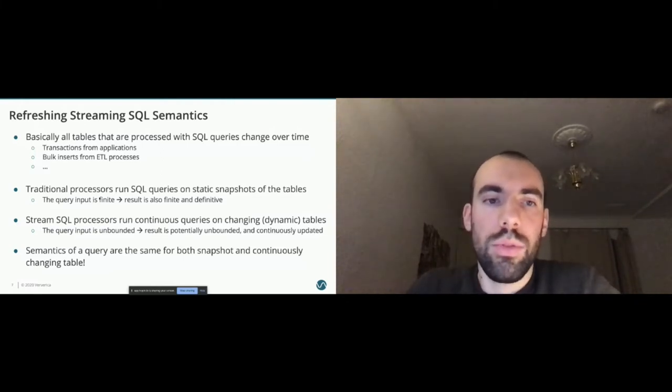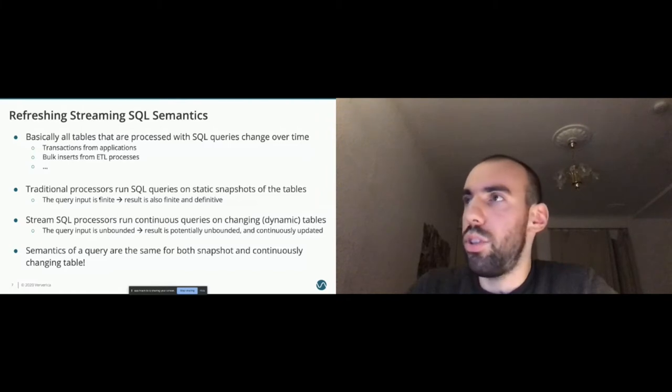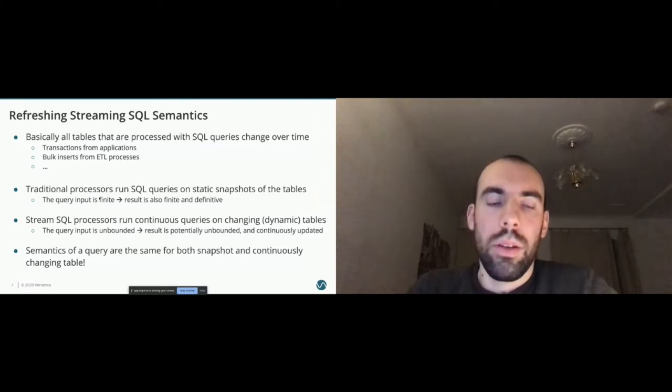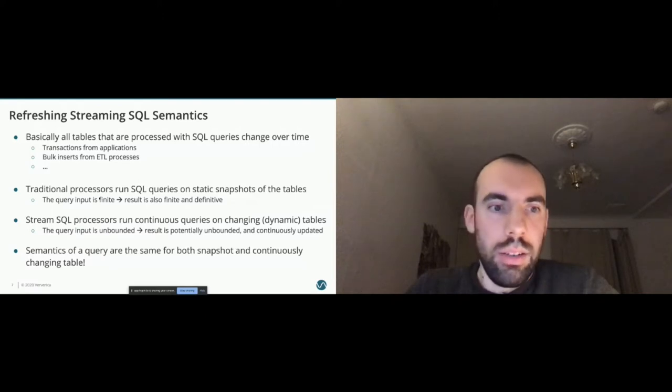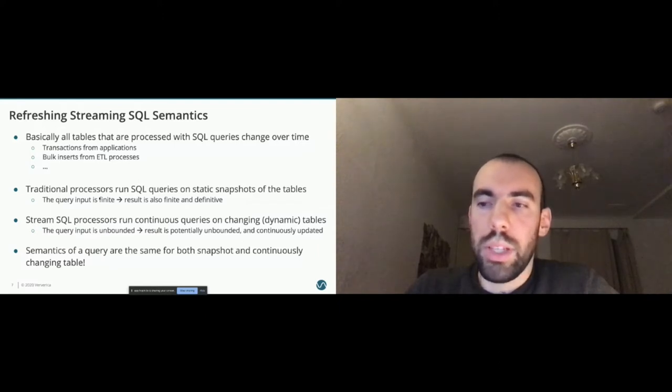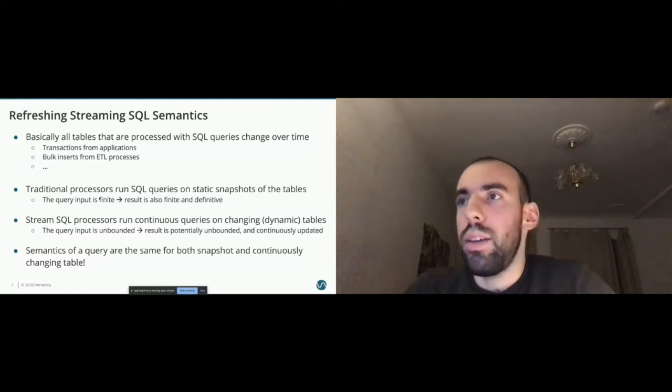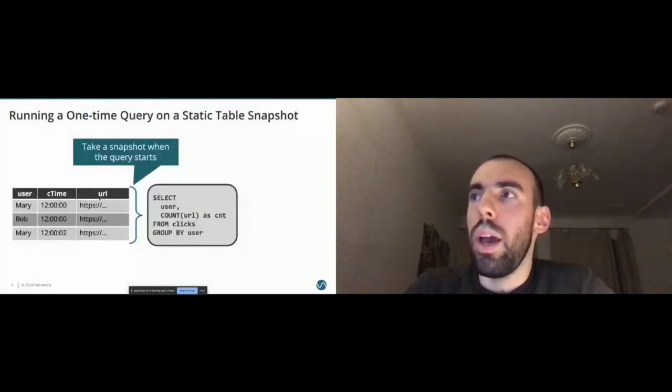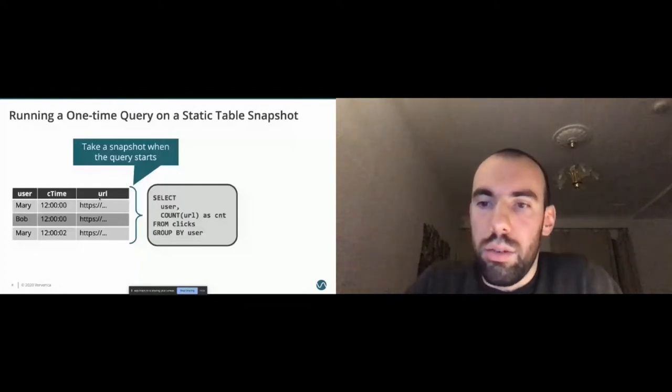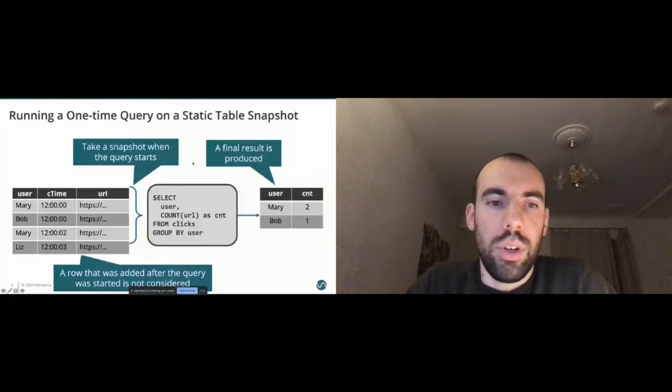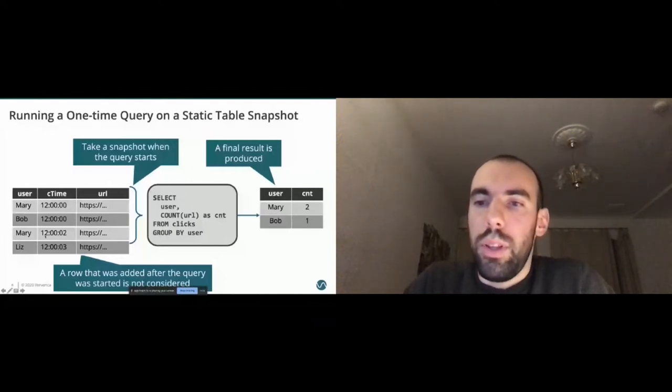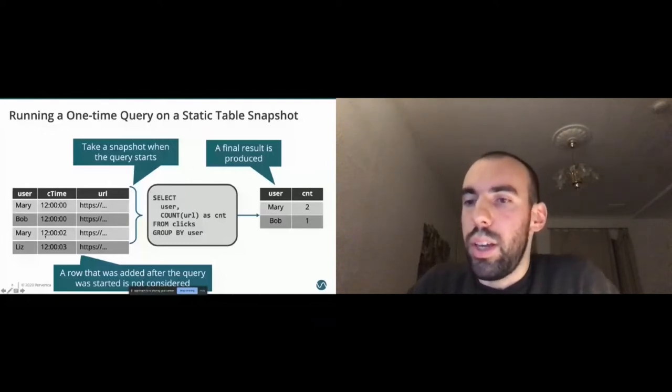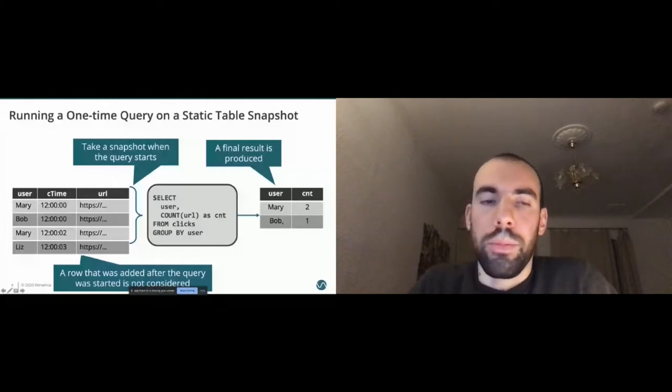So how do we actually achieve that? First, let's look at how traditional databases process a static table. Data comes in, but we don't process the data yet. We have to trigger some execution. We specify our query, so we take the entire data as input. We are processing the query, and then we are outputting the result at the end. In this case, we have some clicks, some URL clicks at different points in time. In the end, we are computing a count. Mary has a count of two, and Bob has a count of one.